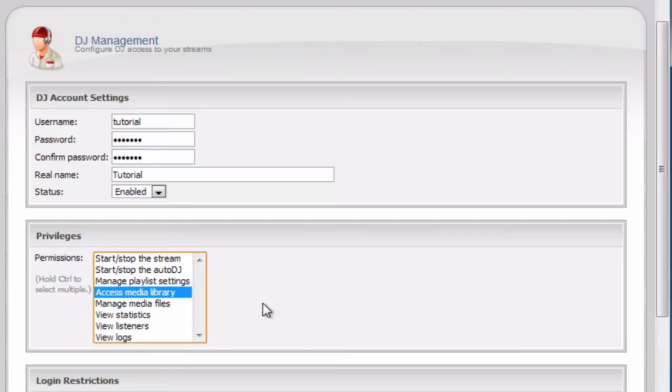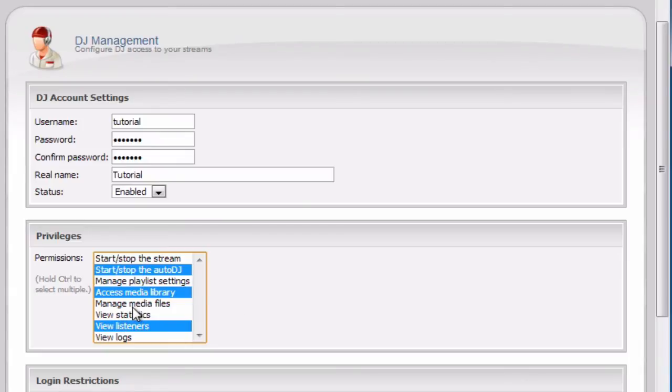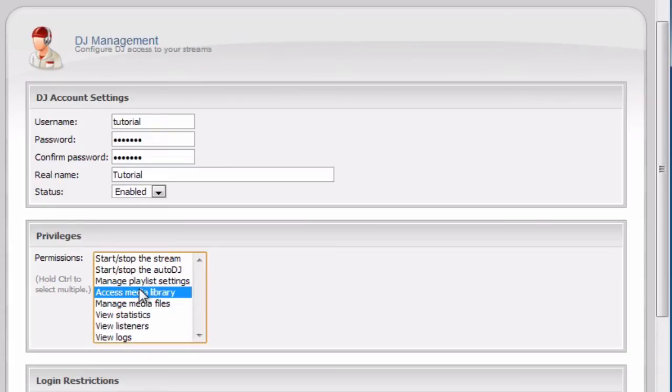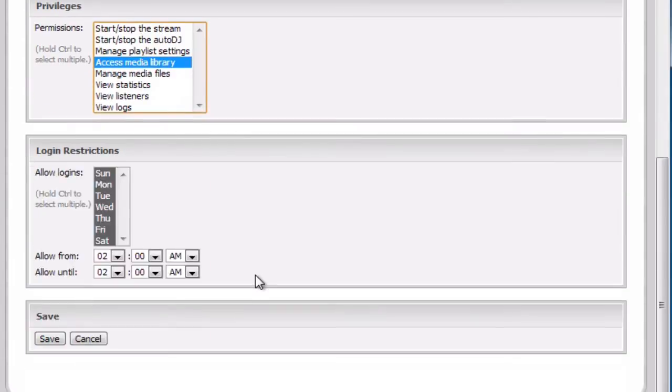If you just want to select a few permissions, you can hold down control and select them like this. While holding control, you can just click on the items you want. If you just want to select one, just click and that's it.